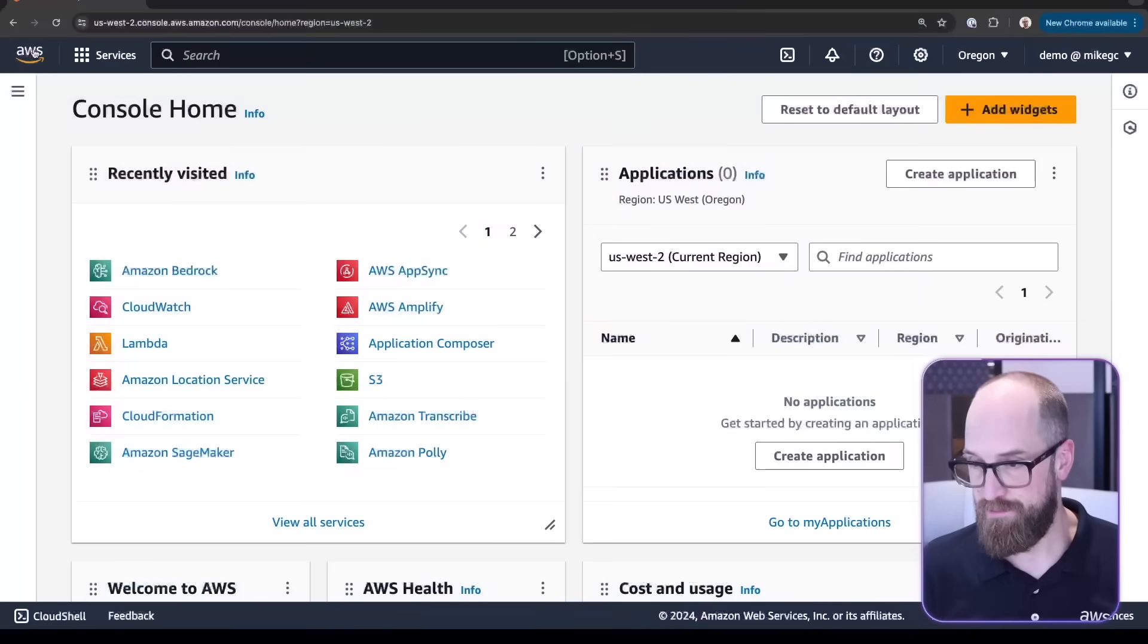Hello, my name is Mike Chambers and I'm a senior developer advocate for Amazon Web Services. Amazon Bedrock has a vast collection of different foundation models from different leading AI labs around the world. Let's jump into the AWS console and see how we can get started.